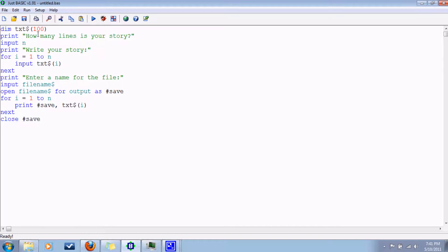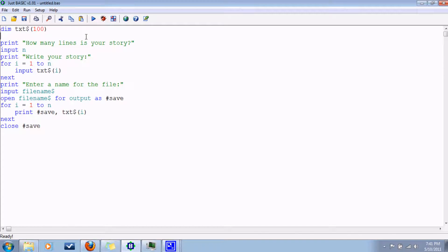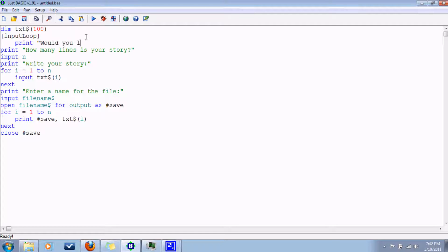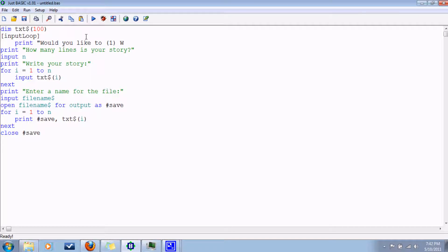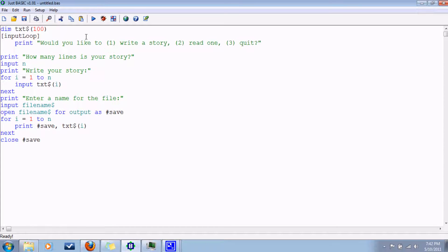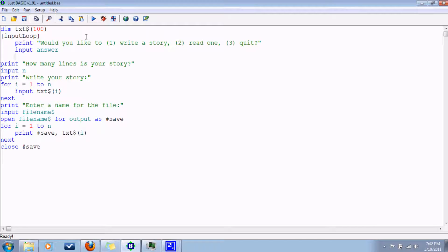Well, first of all, it's right at the option to do that in here. Let's have this be the beginning here. Loop branch label there. Print would you like to one, write a story, two, read one, or three, quit. Input answer. Let's do, since we have three integer options here, let's do a select case using the variable answer.